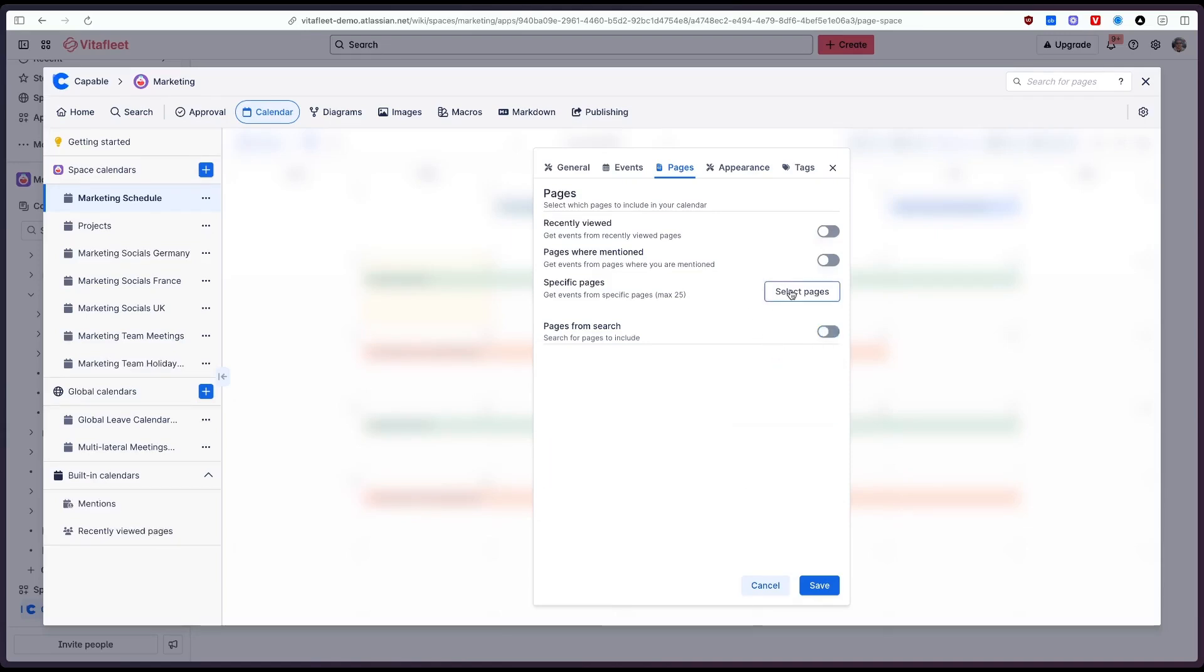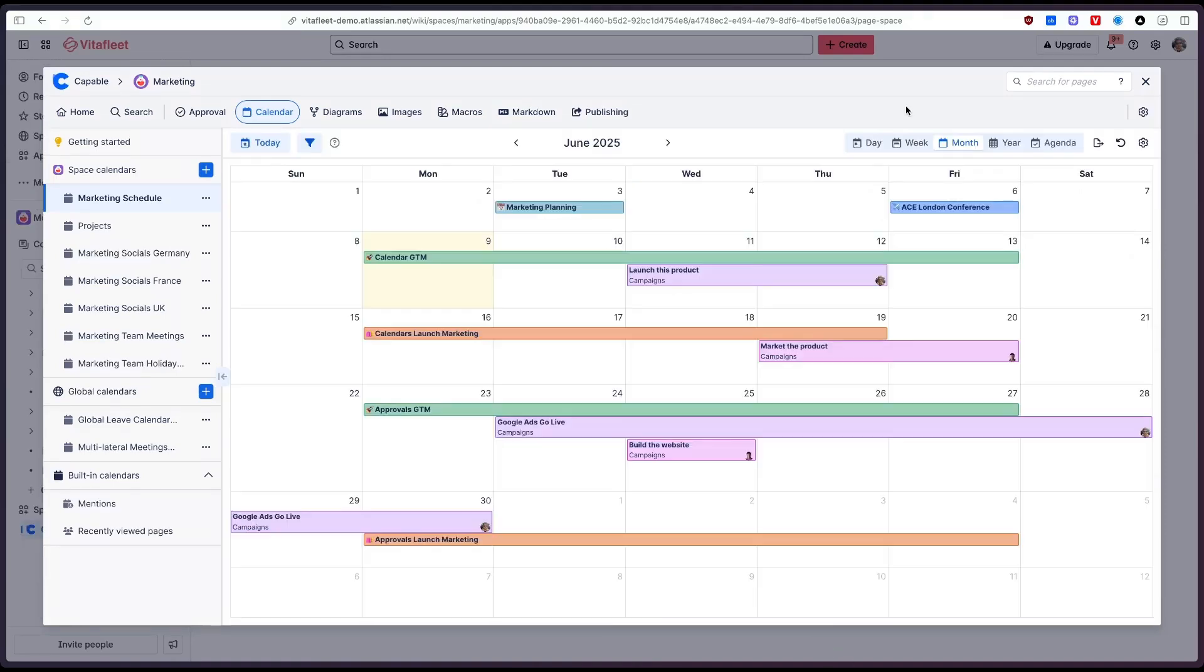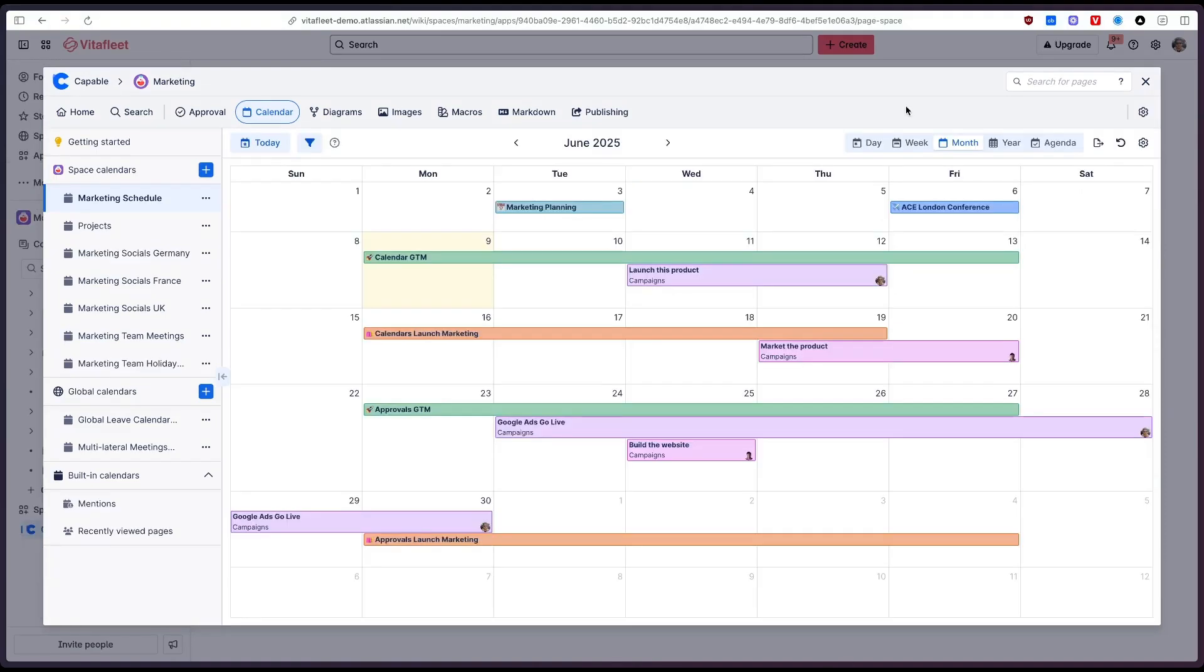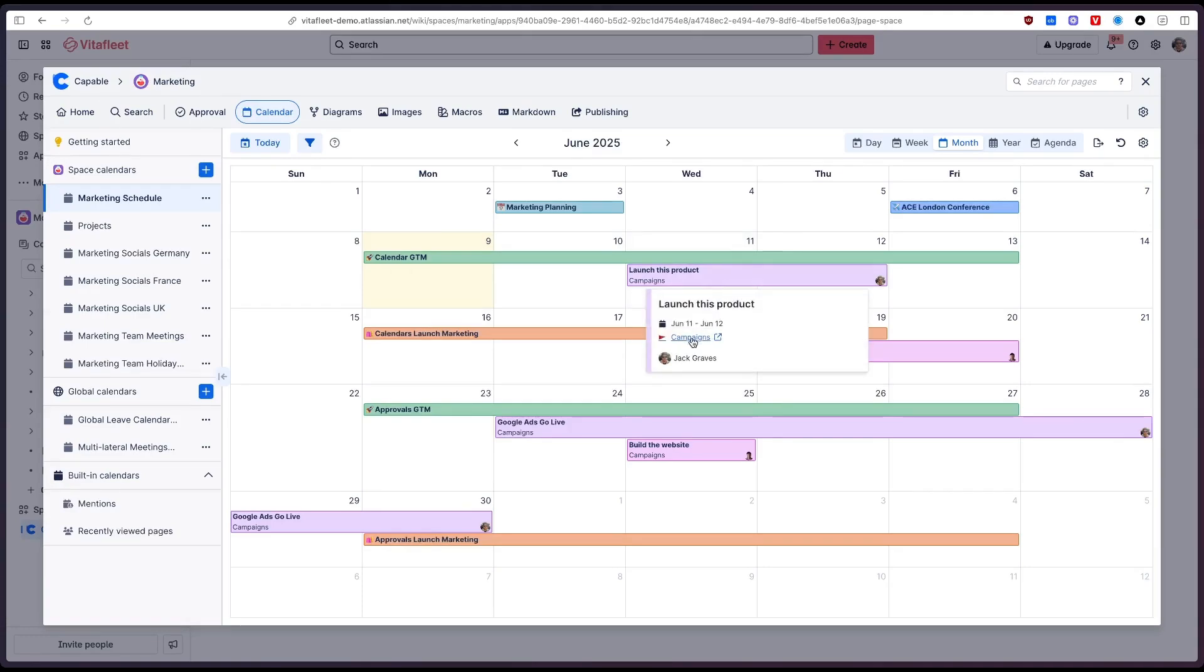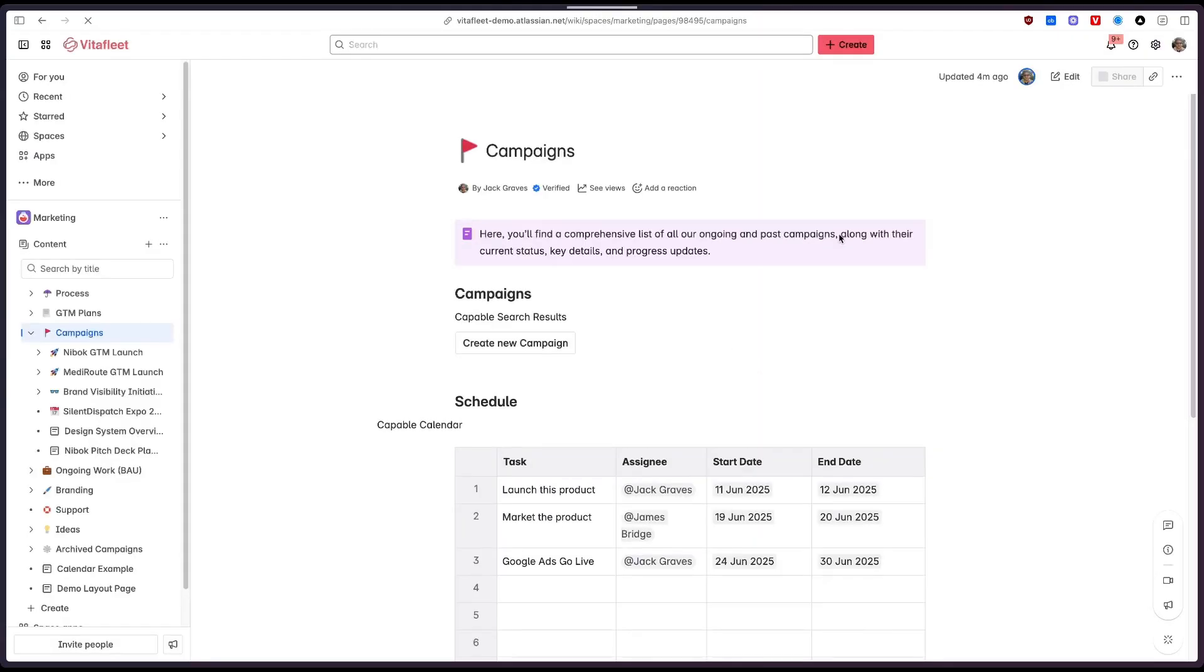But for our case we'd just like to include one specific page which is the campaigns page and as you can see the dates from our pages are now appearing directly in this calendar and we can hover over it and we can jump straight to that page that we are pulling those dates from.